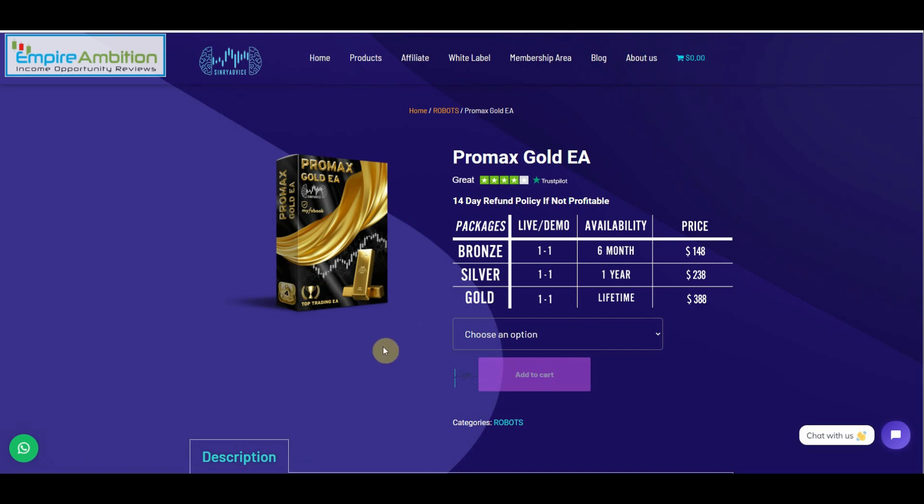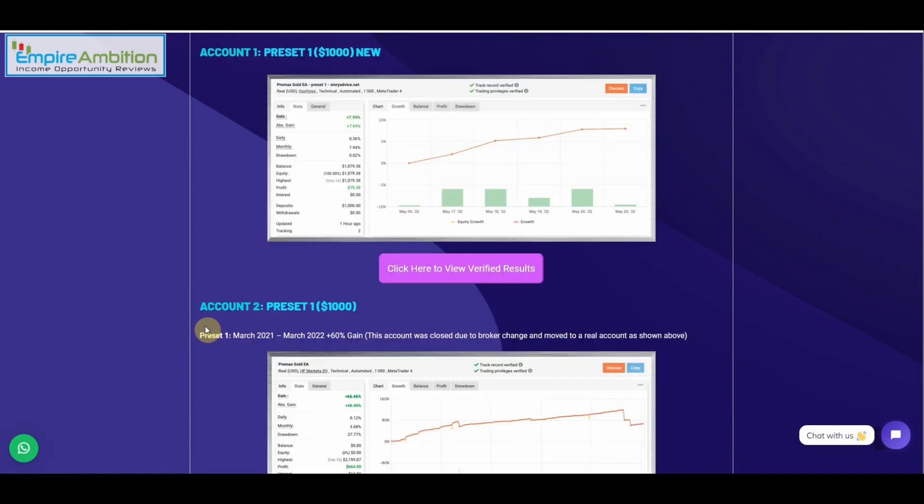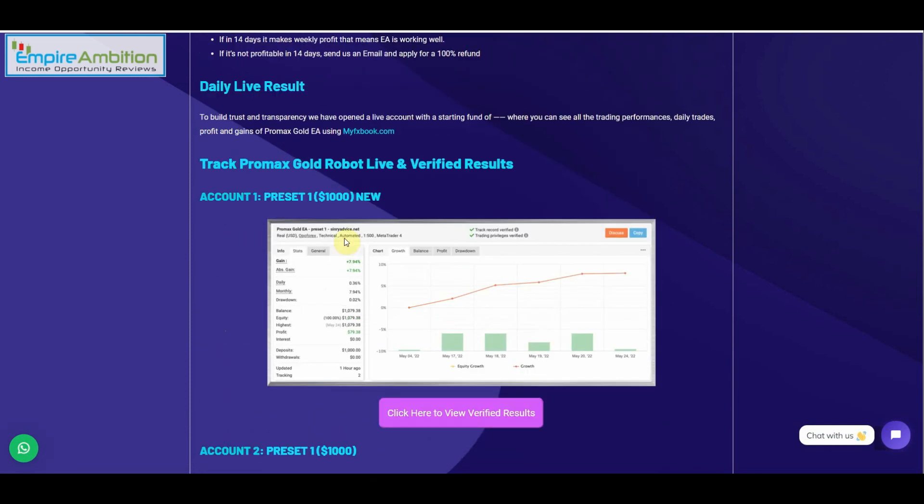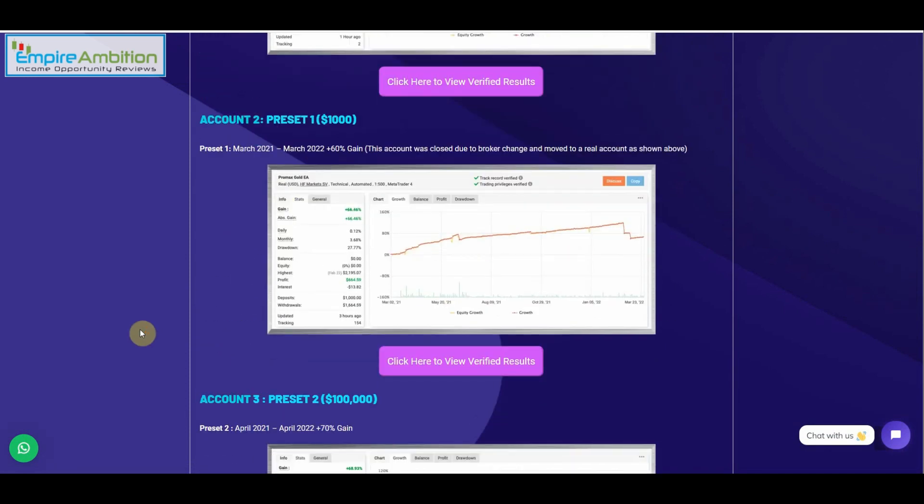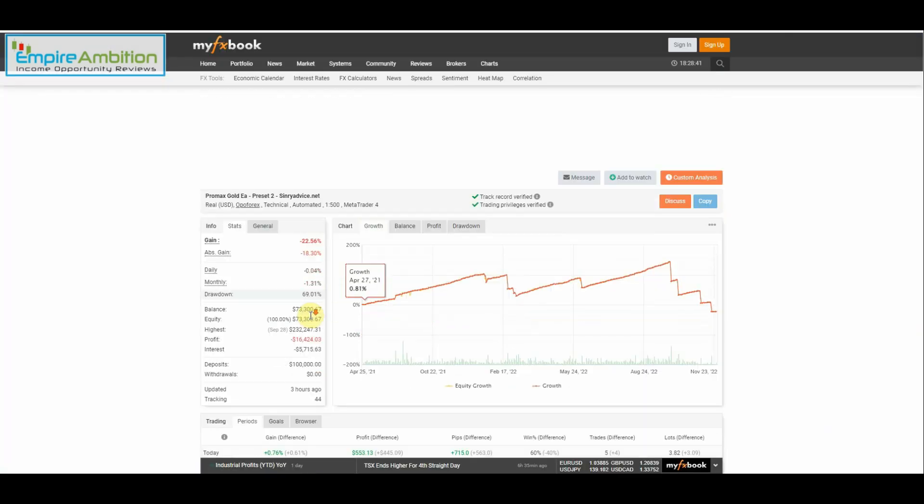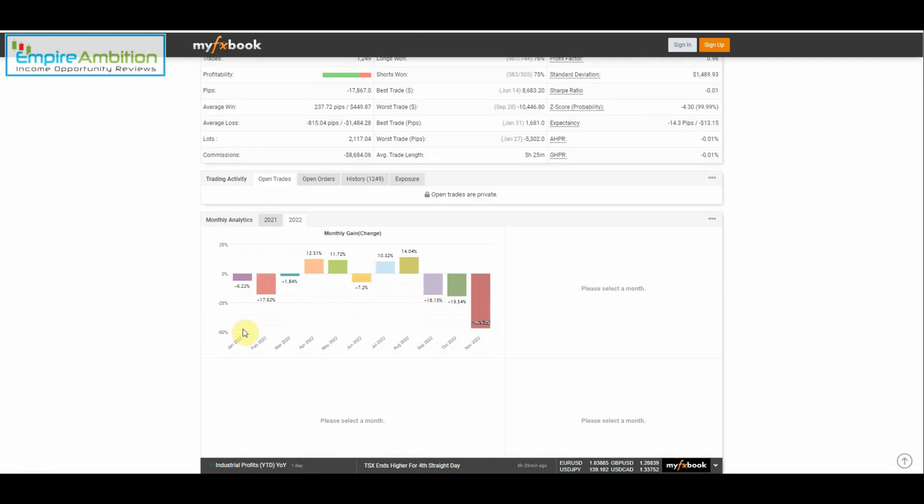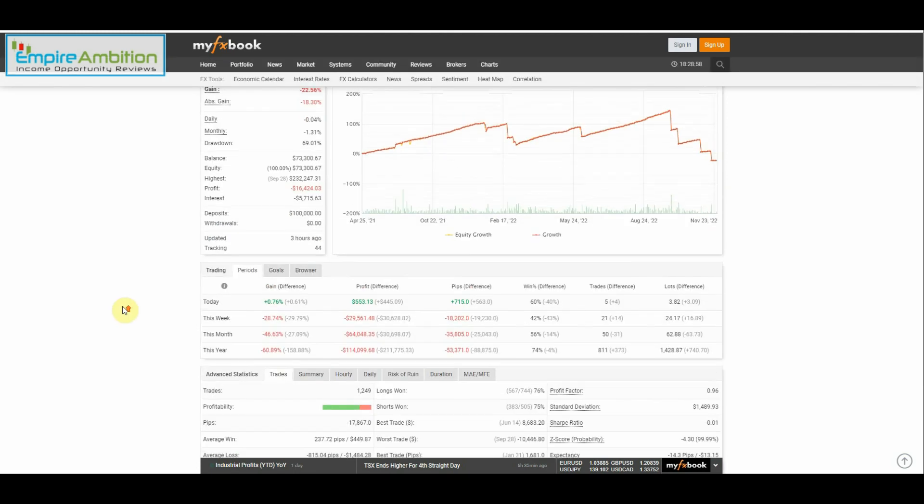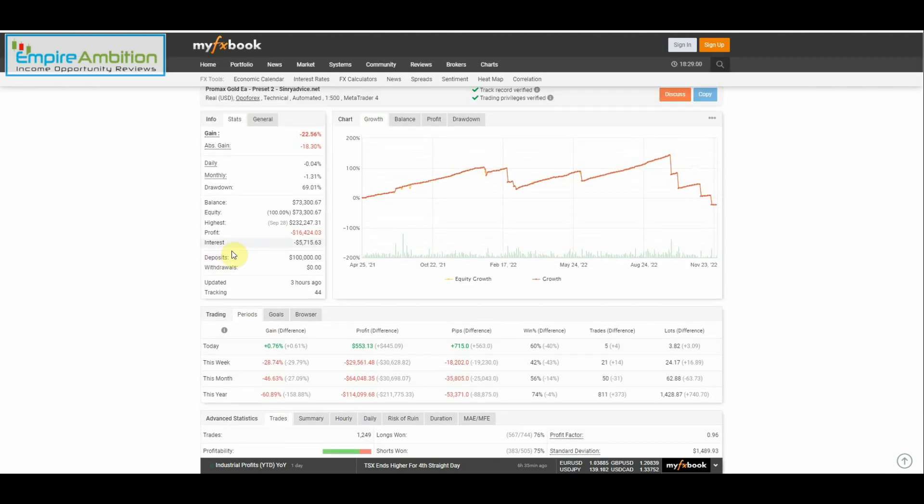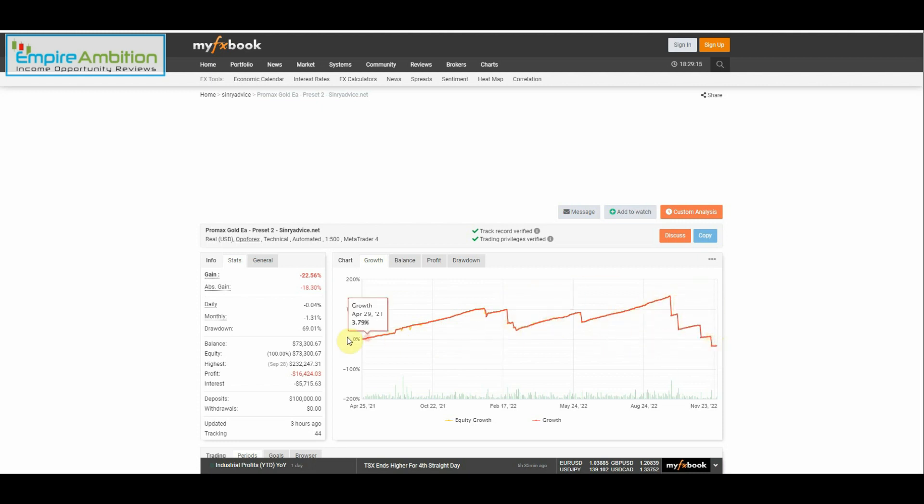All right, so here's the website, sceneryadvice.net. And here is Pro Max Gold EA. Let's go ahead and scroll down here, let's find the big account. All right, so here's one right here, count one preset, $1,000, $1,000. Here's the $100,000 account. All right, so it looks like 28.74% lost this week. Wow. So the past three months: 18.15%, 19.54%, 46.63%. So yeah, this one's been having a rough time of it. The month of November almost lost 50% of the account. Down $16,000, $424, negative $16,000 is the profit. Goodness gracious. So yeah, the Pro Max Gold EA has definitely seen better days here.